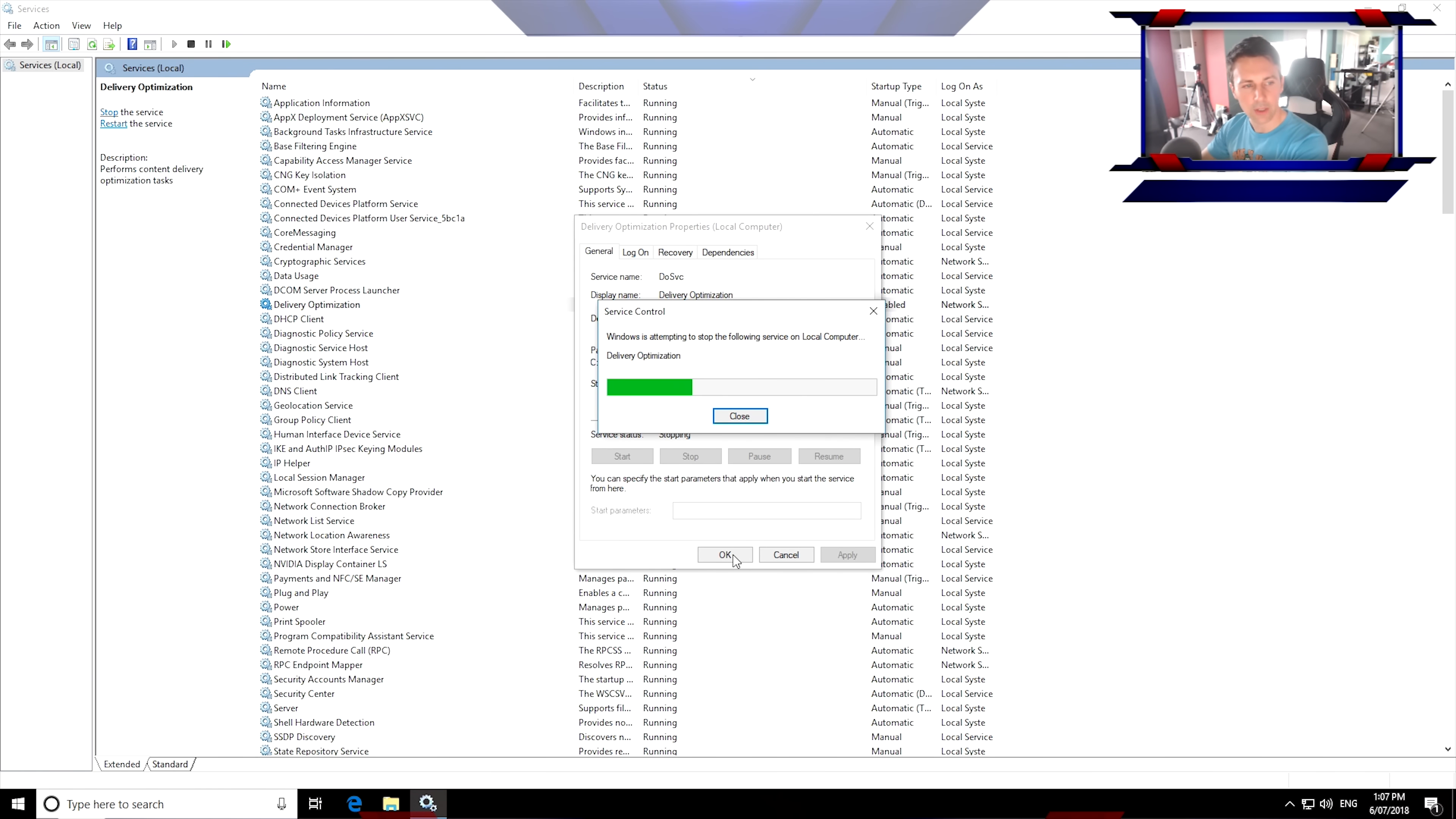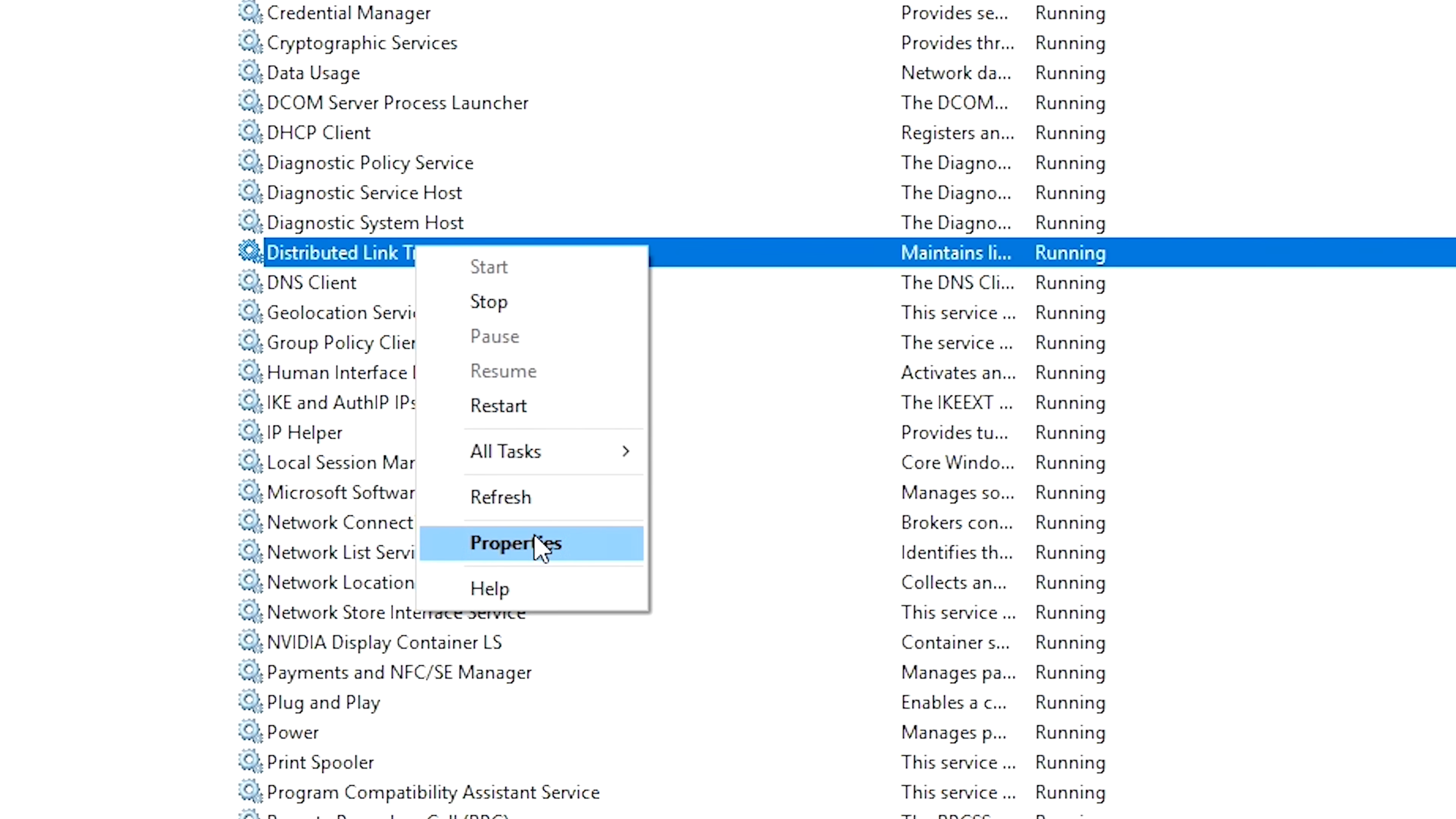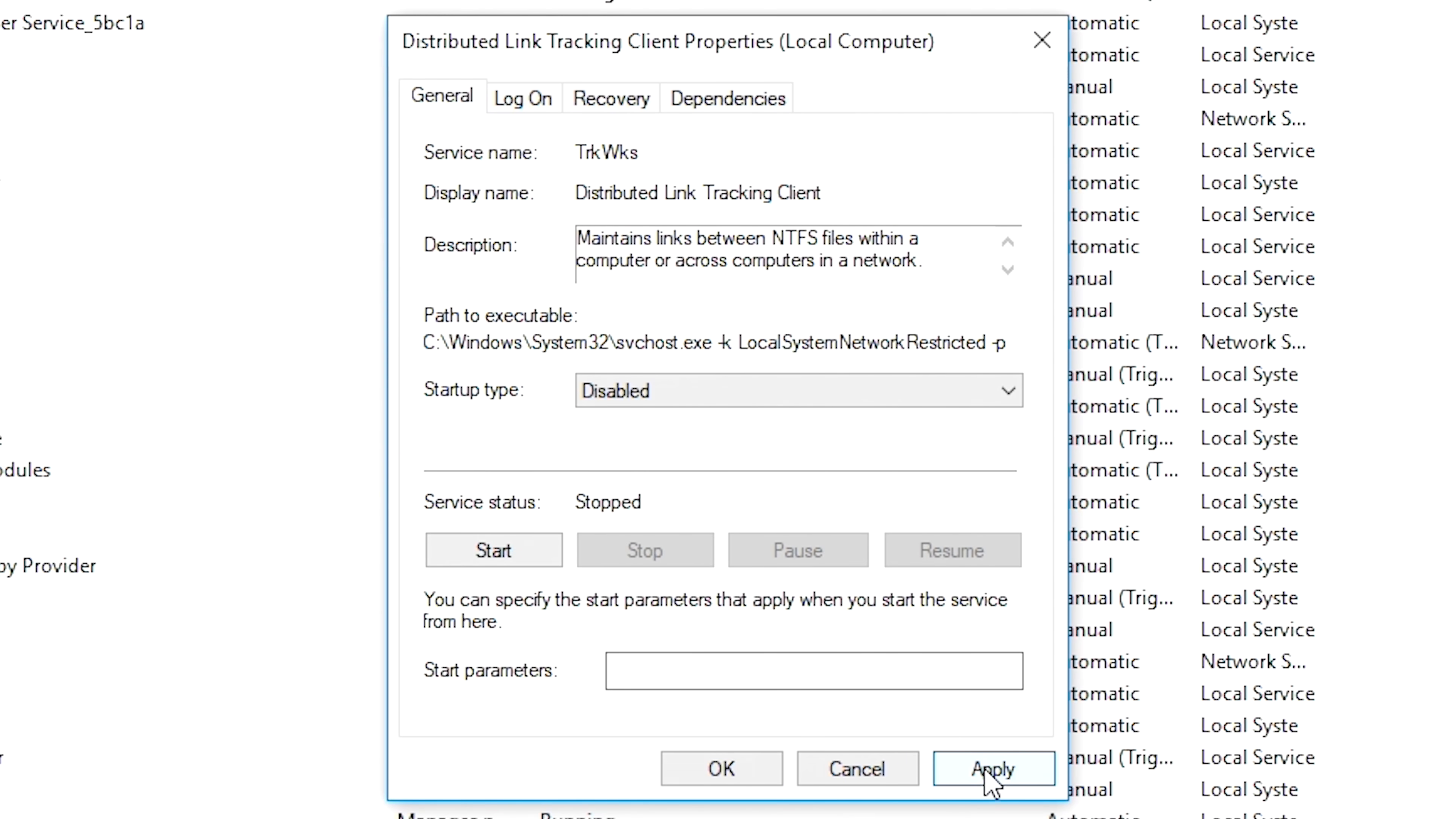And we're gonna go down to, there's actually another three more in here. So that's the scariest thing. Distributed Link Tracking Client, right-click that, again, left-click properties. And disabled, stop, we don't need ya.